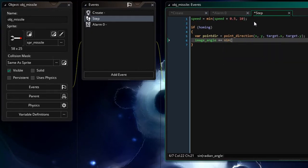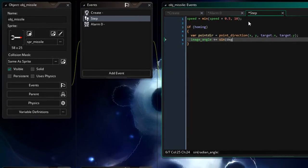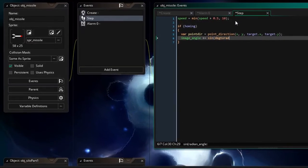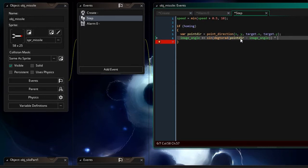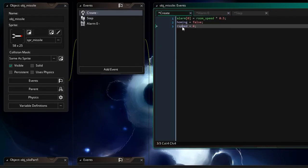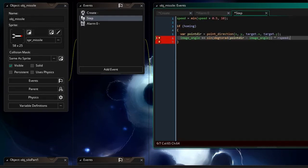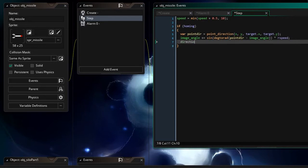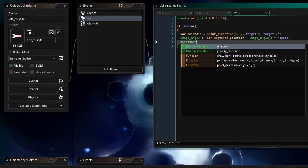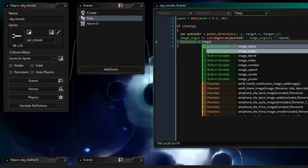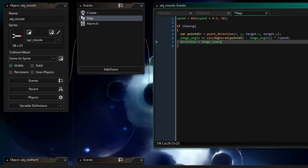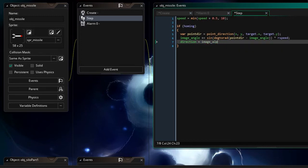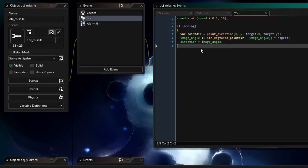image angle plus equals there's gonna be the sine, a bit of math coming on here. degrees to radians. We're gonna take the point direction minus the current image angle times that by our wonderful R speed. That'll give us a smooth rotation and then because it's got a speed if we update its direction it'll then head in that way. Direction equals image angle which has been calculated over there. Pretty good stuff.